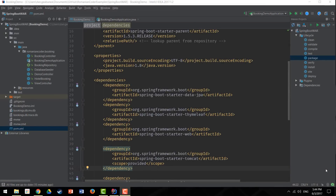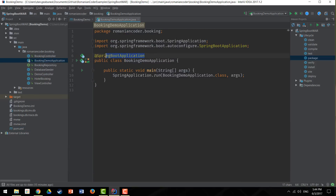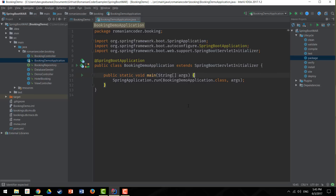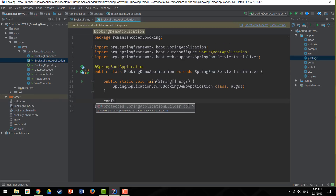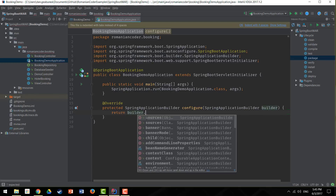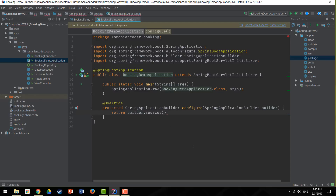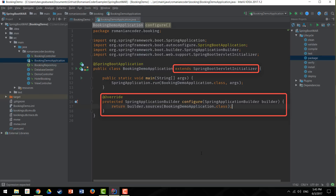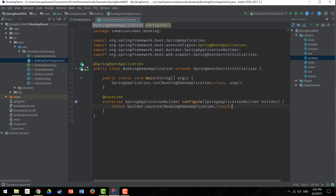Step three — the final step — involves making a small change to the main class of your Spring Boot application. The main class is the one annotated with @SpringBootApplication. To make the app deployable to Tomcat or any other standard container, we need to extend SpringBootServletInitializer and override the configure method. In the configure method, we return the builder with sources pointing to our main application class. With this modification in place, our application is ready to be deployed to Tomcat as a WAR file.